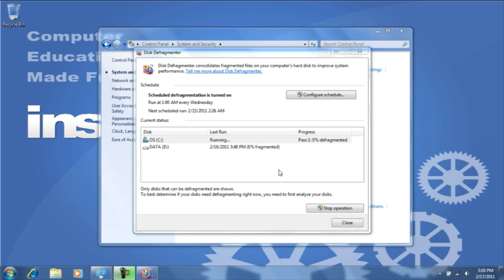Defragmenting your computer can take a while. So you may want to leave this for a time when you're not going to be using the computer. It will also go through several different steps.